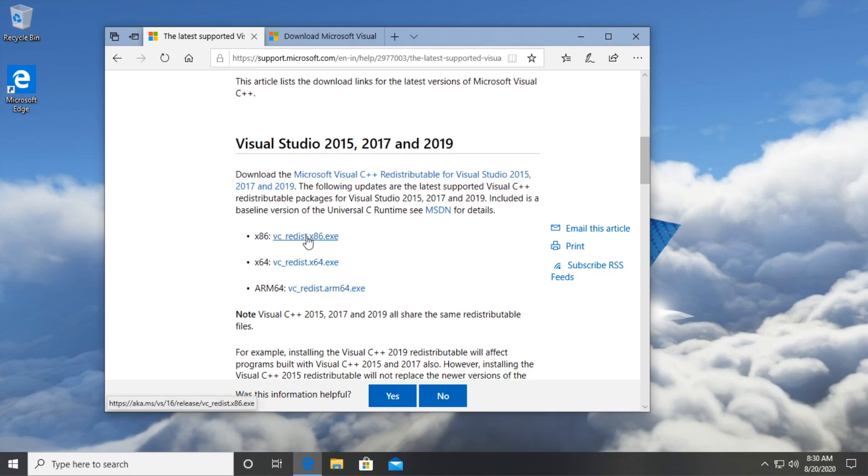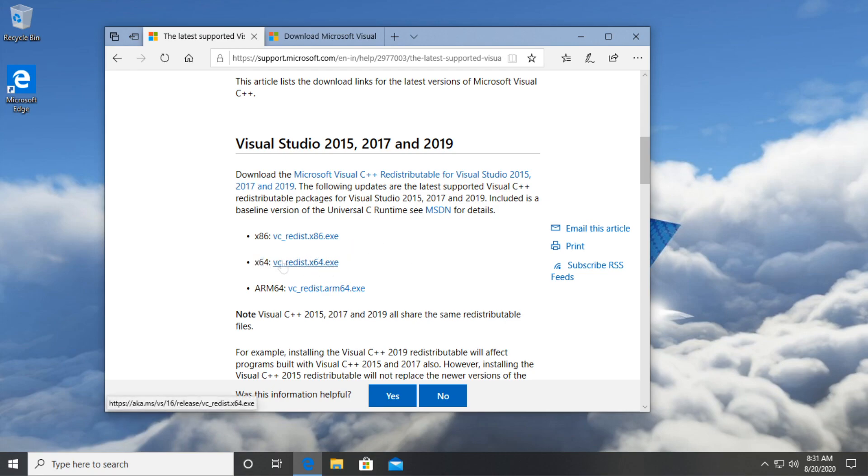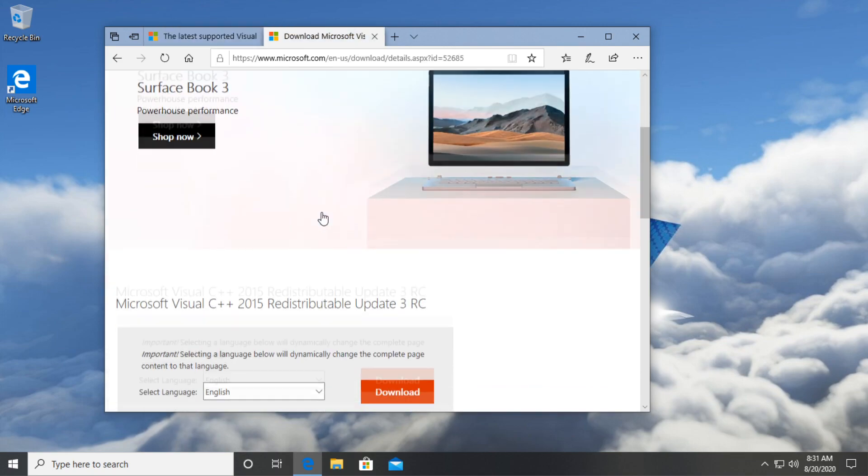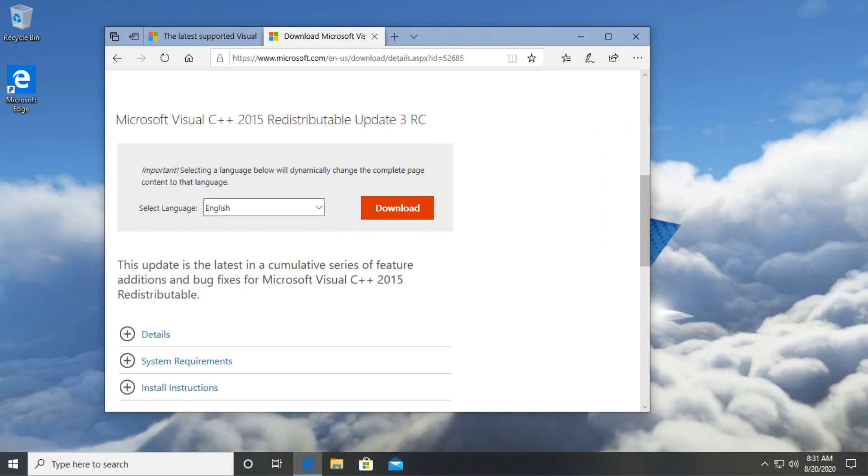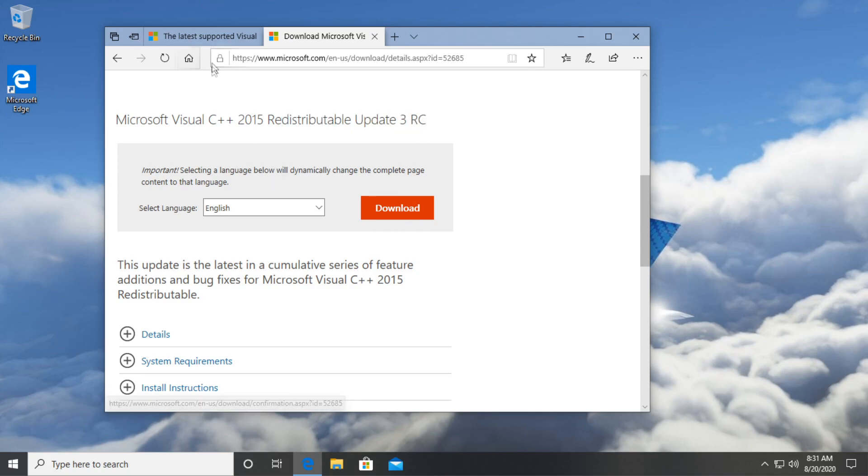Download it on your PC architecture. If you have x64 download this one, if you have an x86 or a 32-bit system just download this one. And of course go to the second link where you're going to have the Microsoft Visual C++ 2015 redistributable update 3RC. Download this one as well.